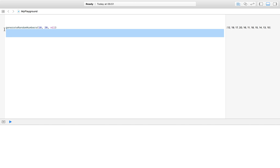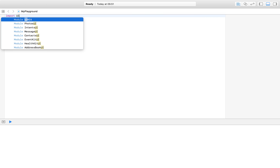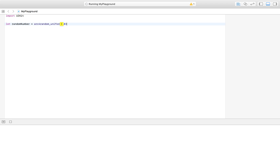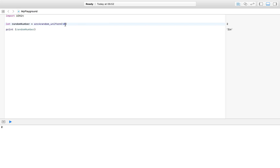Before we build that function, let's jump to the basics and look at how to generate a random number. We create a constant: let randomNumber = arc4random_uniform(10). This generates a random number from 0 to 9. If we print randomNumber we get, for example, 2. If we wanted from 0 to 11 we'd pass 11 instead.